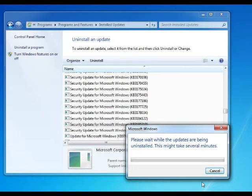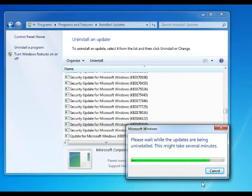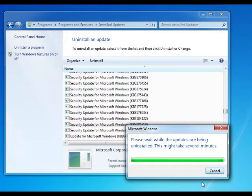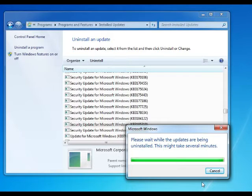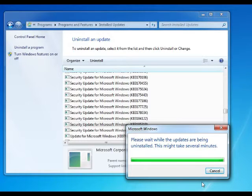So this message comes up, please wait while the updates are being uninstalled. This might take several minutes and there it goes. It takes several seconds in fact. This is on Windows 7.